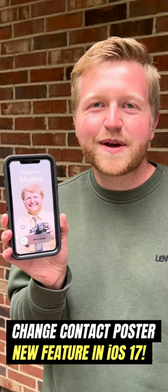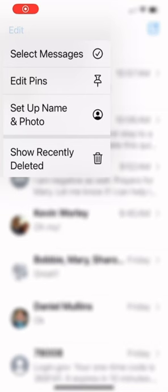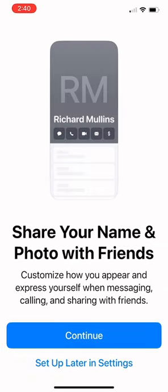Here's how to change your contact poster on iOS 17. Open the Messages app, choose Edit and select Setup, Name, and Photo.